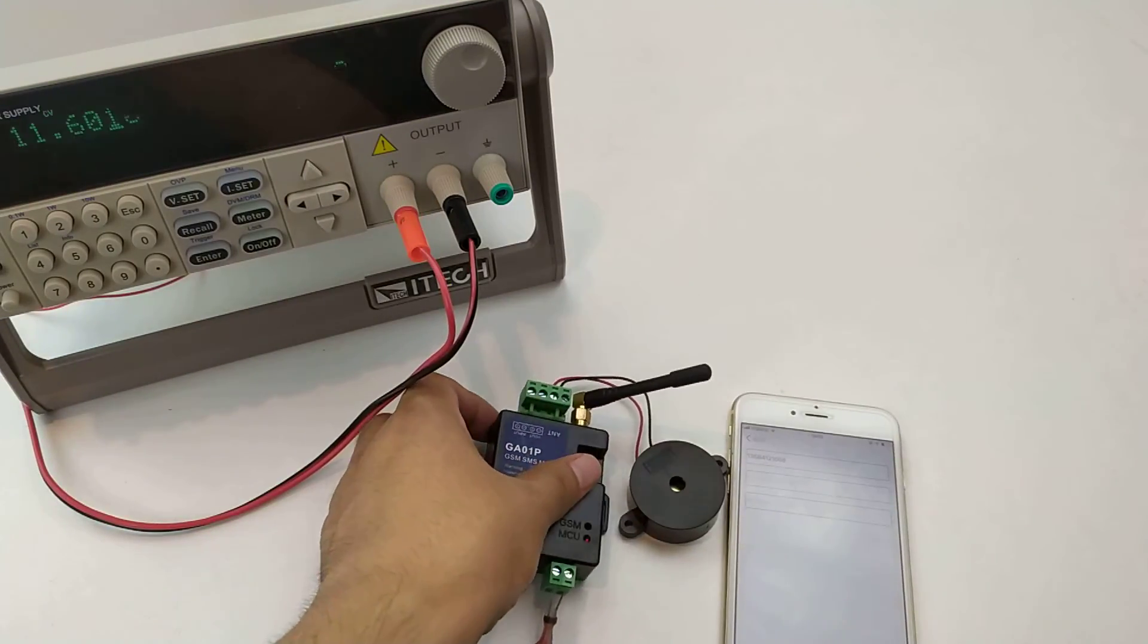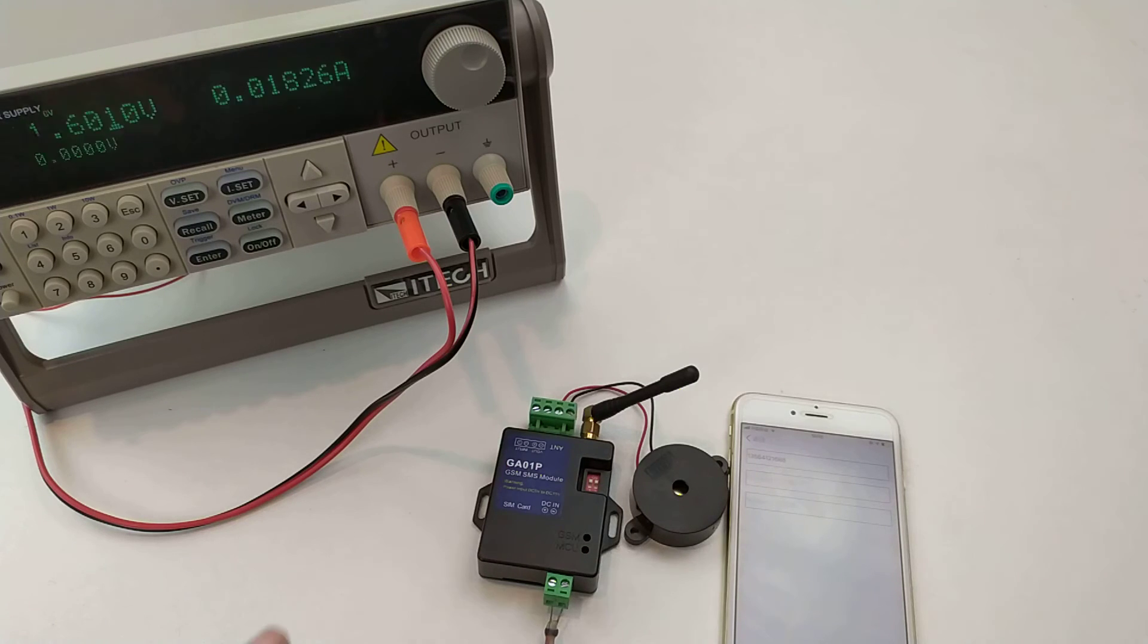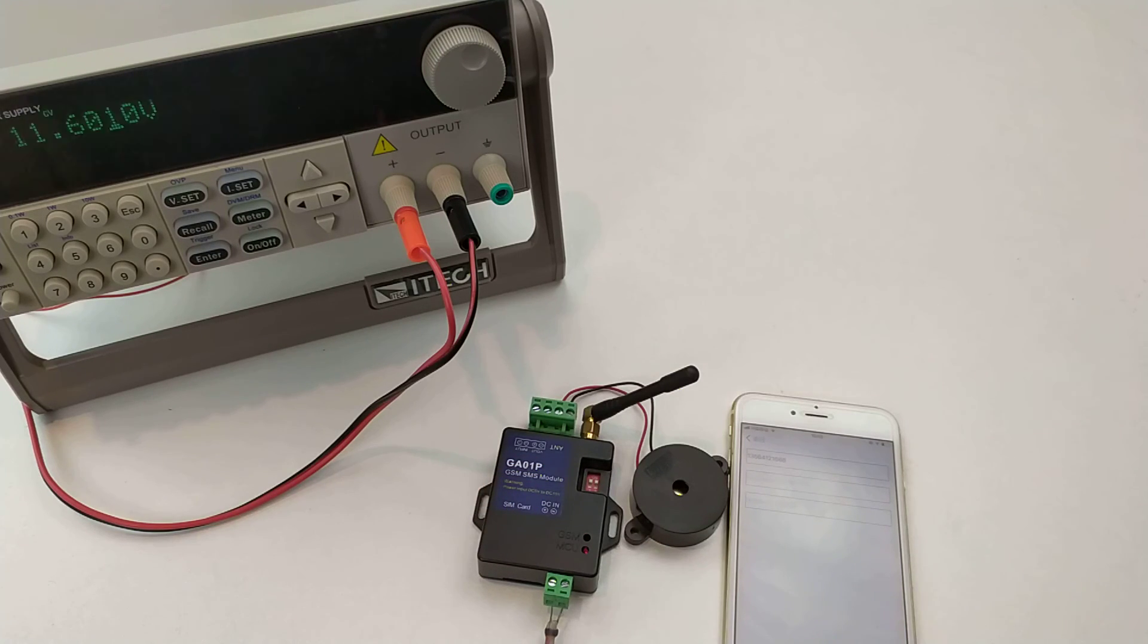Now we already simply tested the alarm box, thank you.